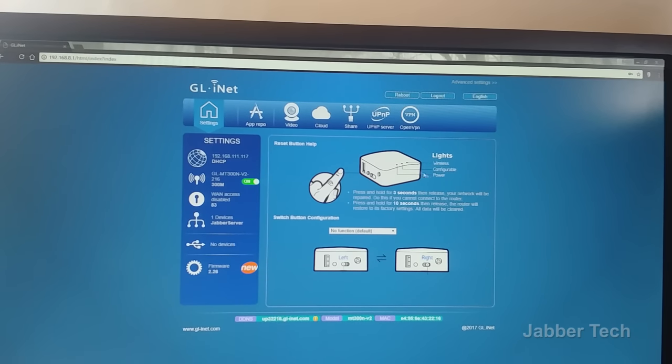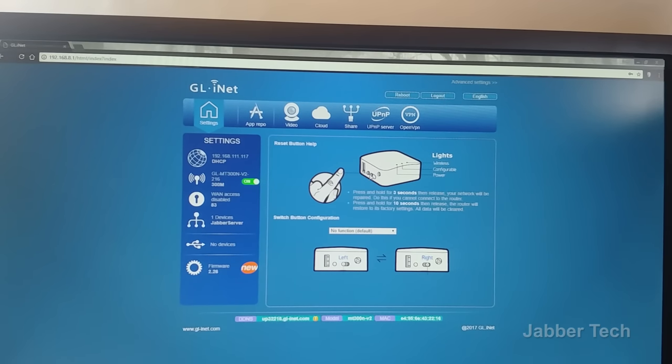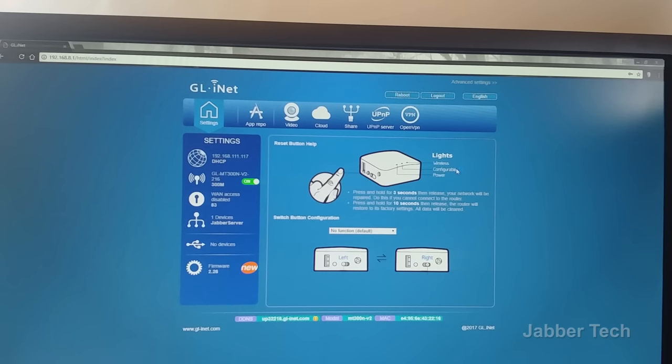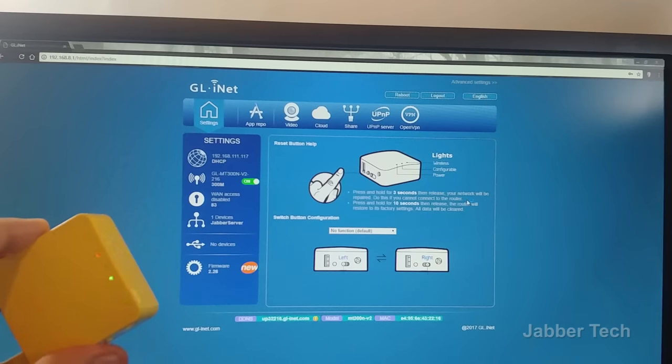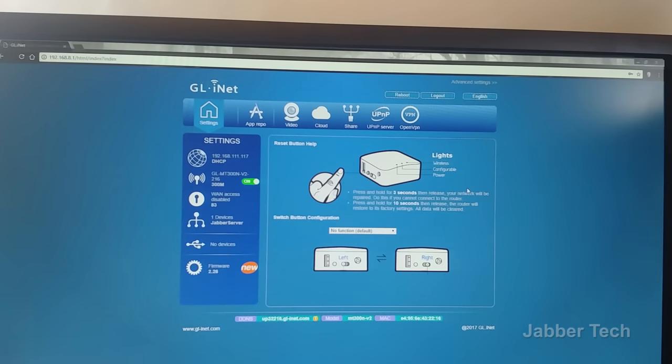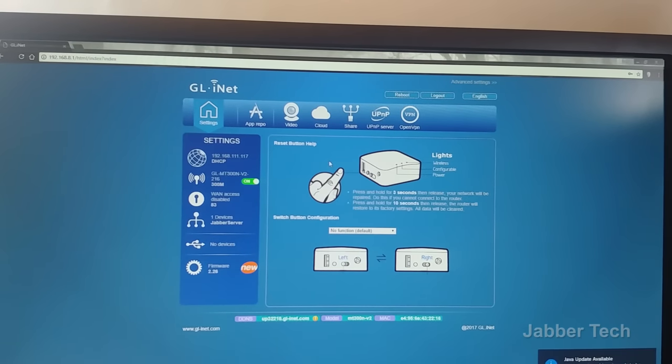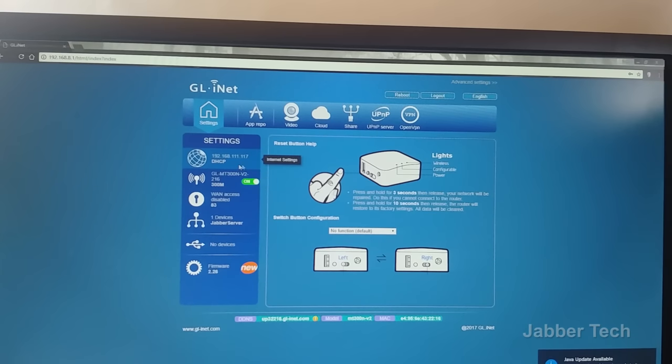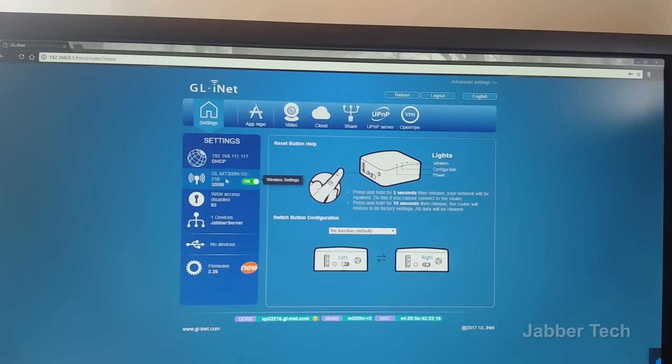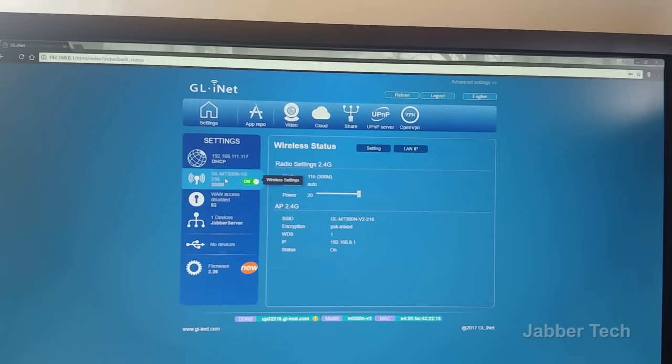Okay, so this is what we're presented with. The actual UI looks pretty nice, and then here we go. We have a little graphic here showing you if you want to reset, press and hold for three seconds. Then the three lights, one's for wireless, configurable, and power. As you see, you have the wireless light is actually blinking now, so we are transmitting and receiving data. We have our DHCP server and then here we have our wireless settings.